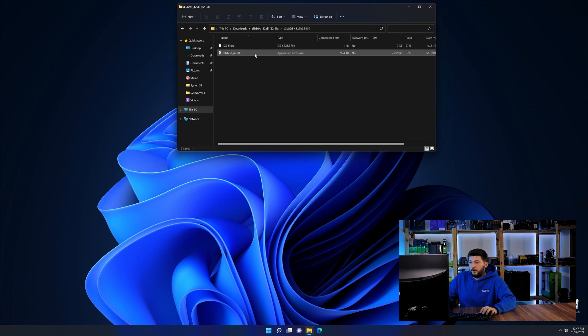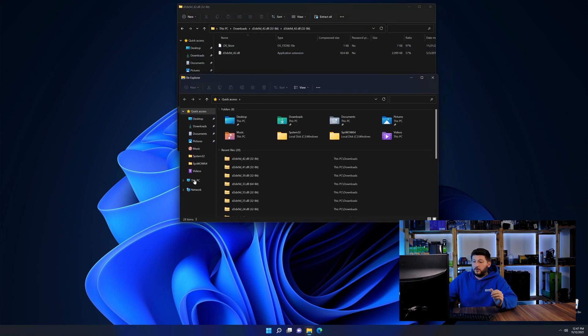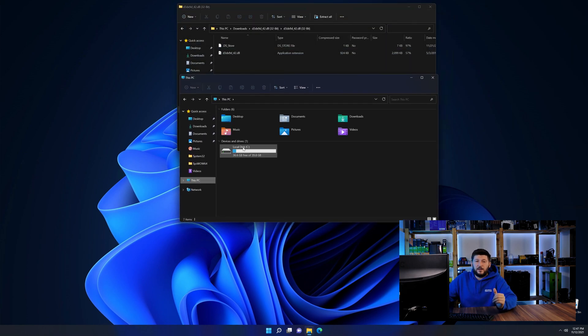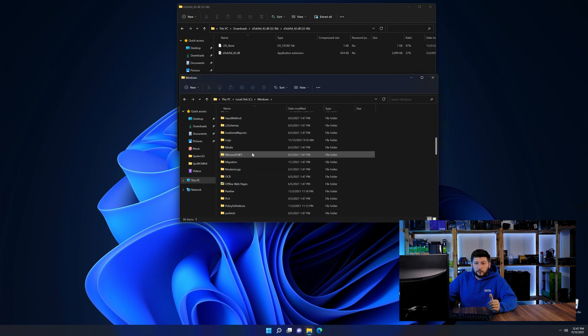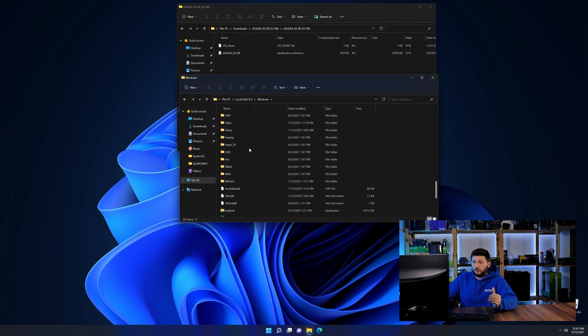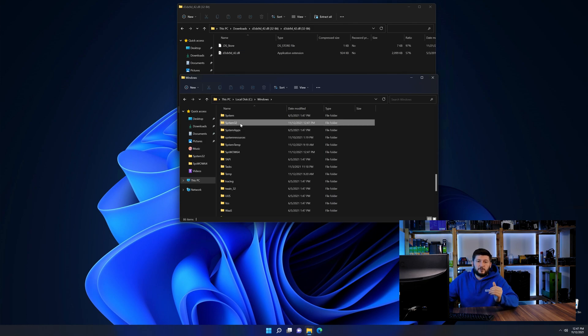Now we need to open up our Explorer and head over to our main PC, then into the C drive and then into the Windows folder. Now here, scroll all the way down until we can see a folder called System32 and one called SysWow64.